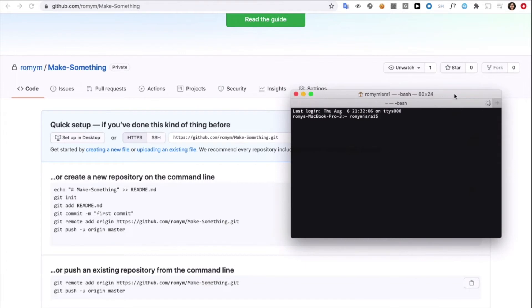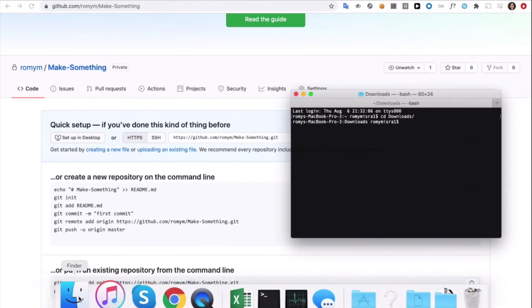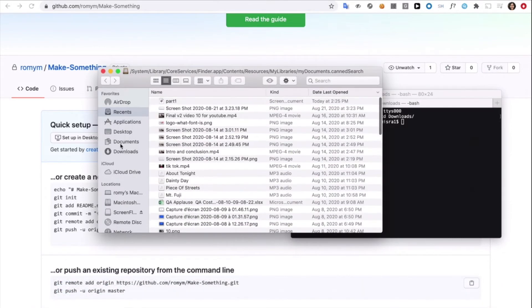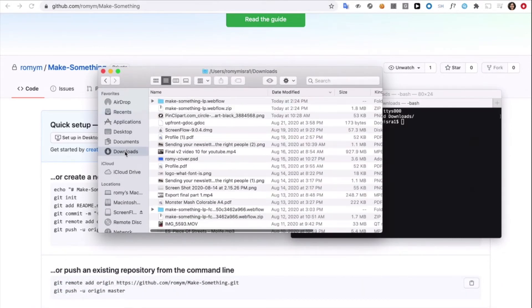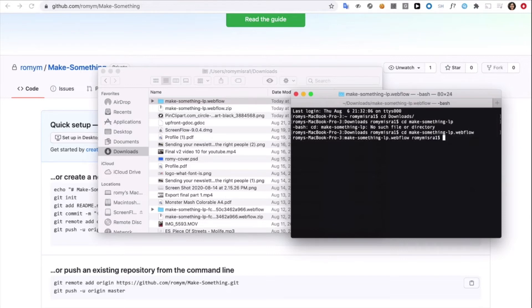Windows has a similar program too. Now, the first thing we need to do when terminal is open is go into the folder we downloaded the code in. The way we change and navigate folders here is through a command CD. So, let's do this. Now, first, we'll go into CD downloads and then into the actual folder from there. By the way, you don't need to remember the whole folder name. Just a quick tip is to hit tab and it'll autocomplete it for you. So, let's go into the downloads folder. It's called make something lp.webflow and start typing that. Hit tab and there you go.